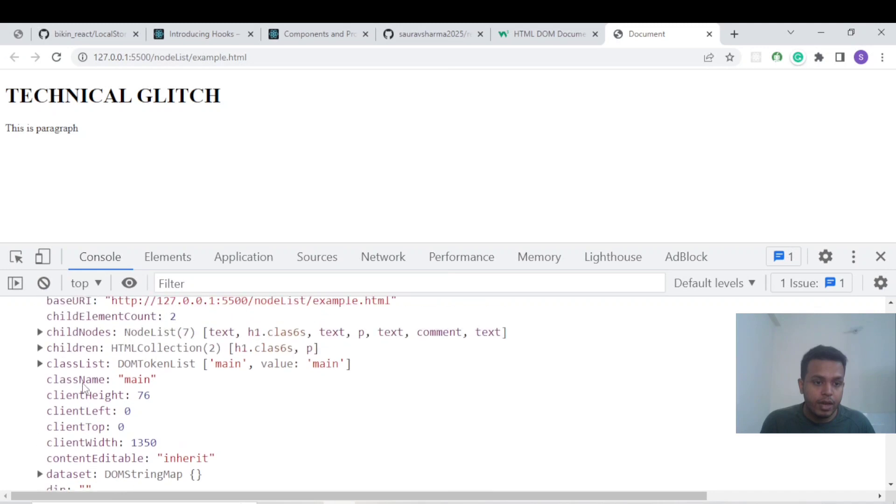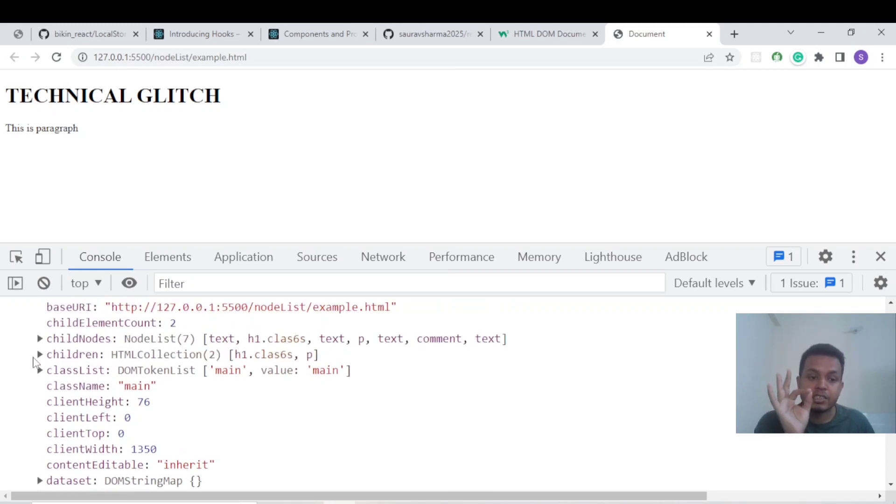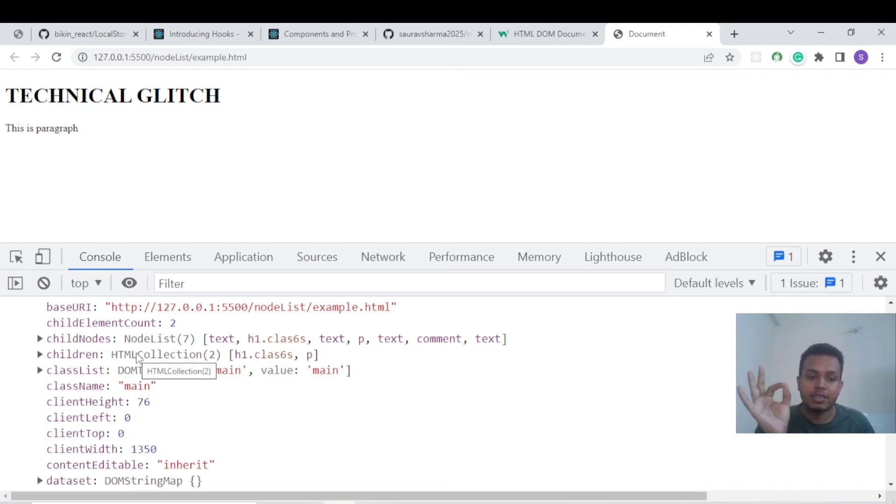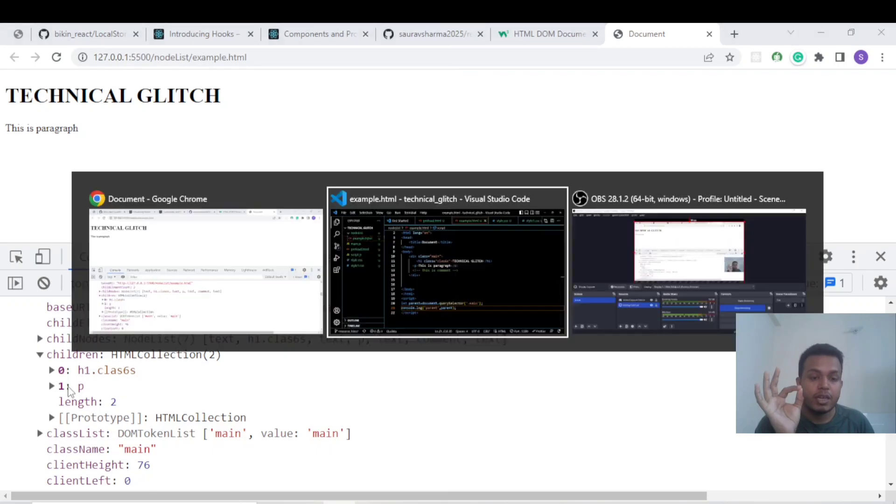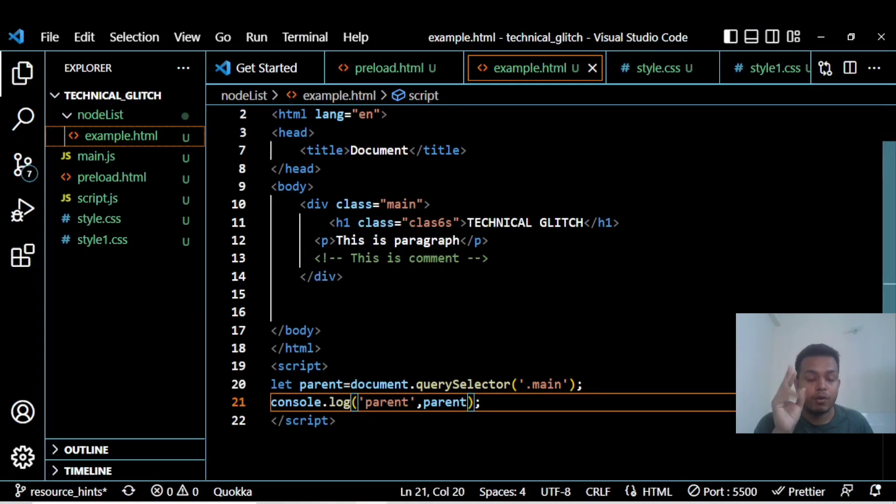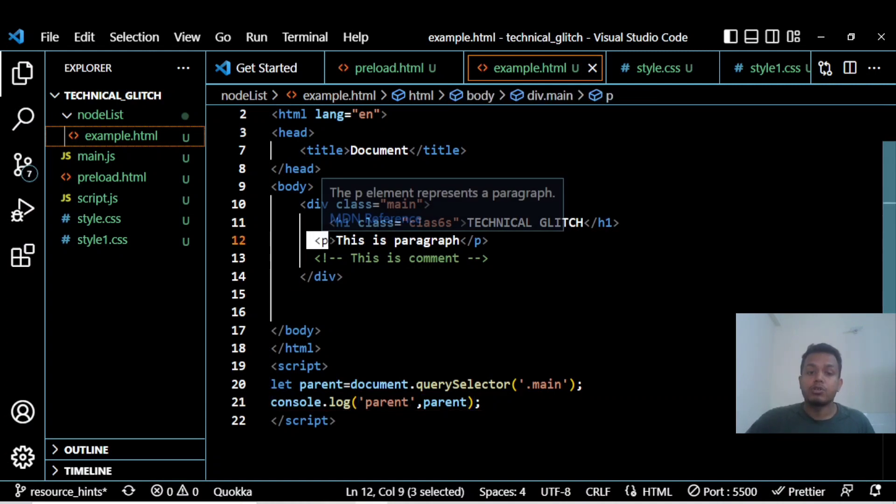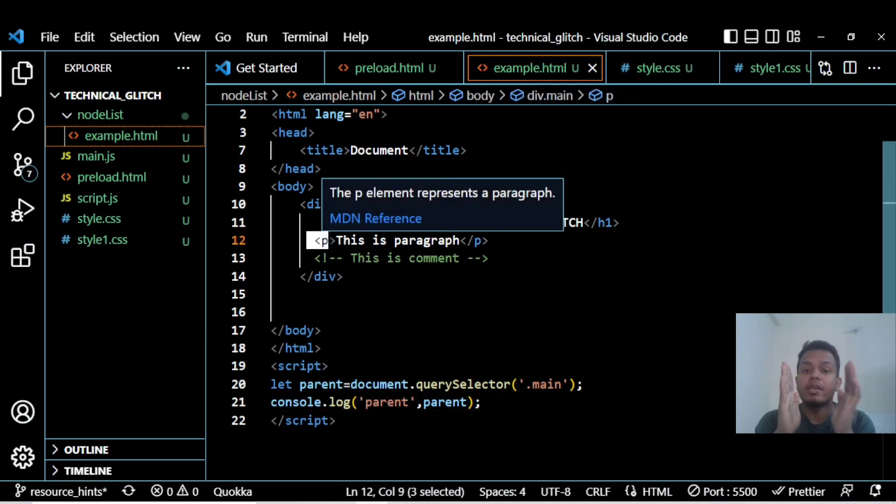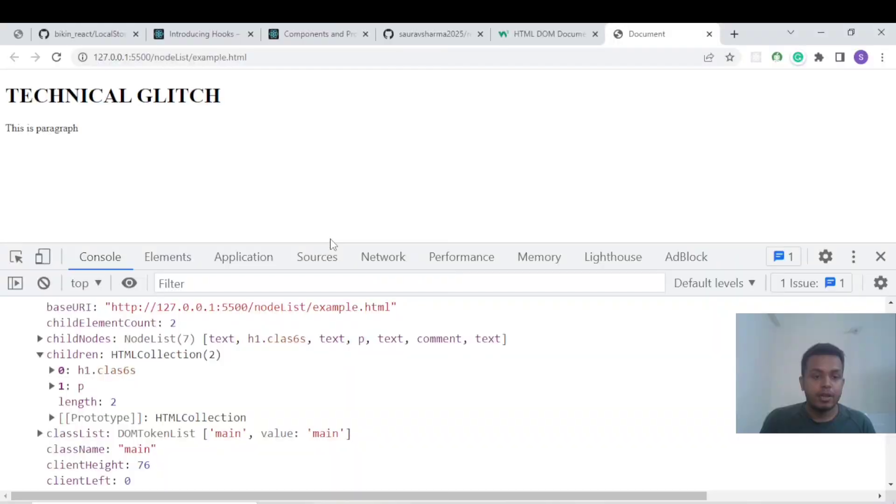If I scroll down, childNodes is returning a Node List and children is returning an HTML Collection. If I expand the children, there are two children: h1 and p. As you can see in the code, we have only two elements or tags. HTML Collection is only concerned about the elements or tags.